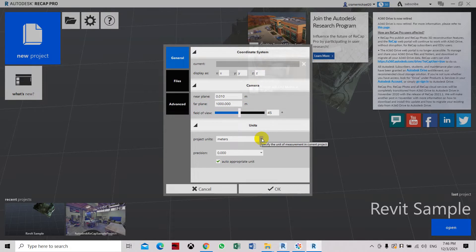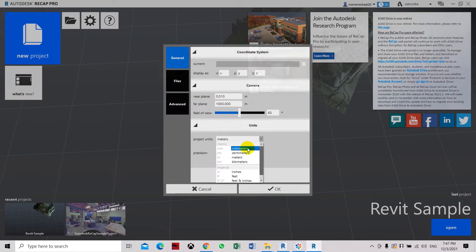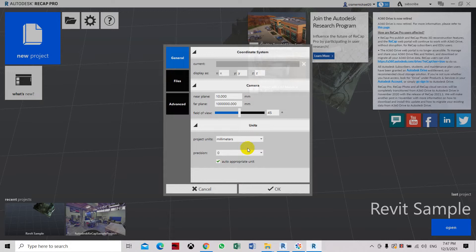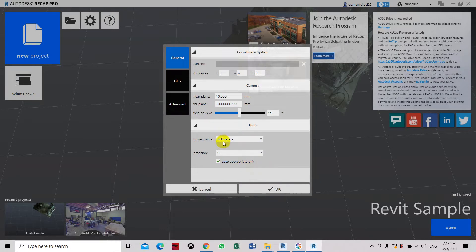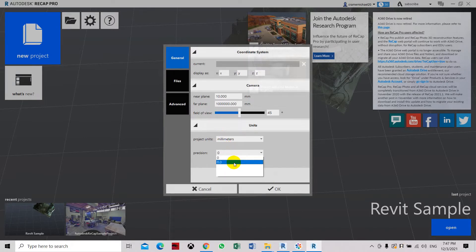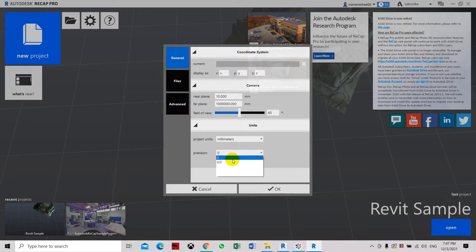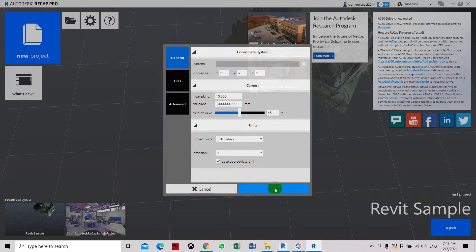So now we are going to set it in the meters because our project is scanned in the meters. So just set it as meters. Precision, you can change it to a single digit or no decimal. Now click OK.